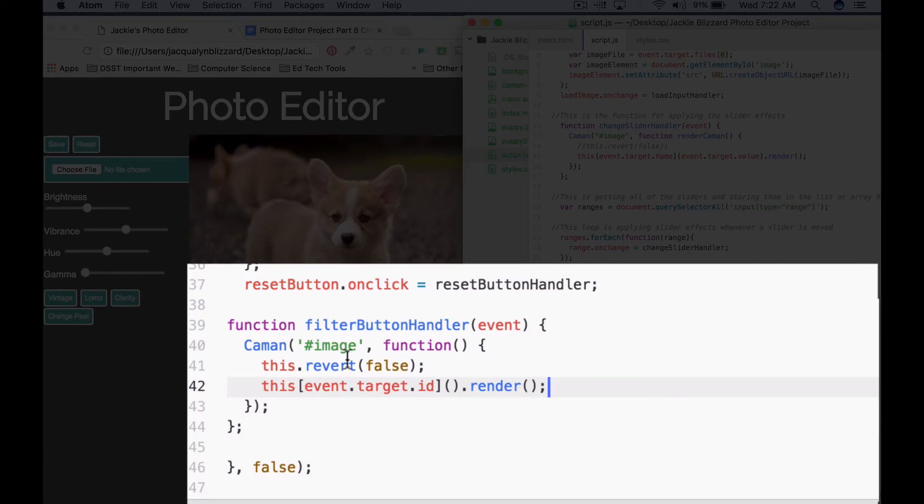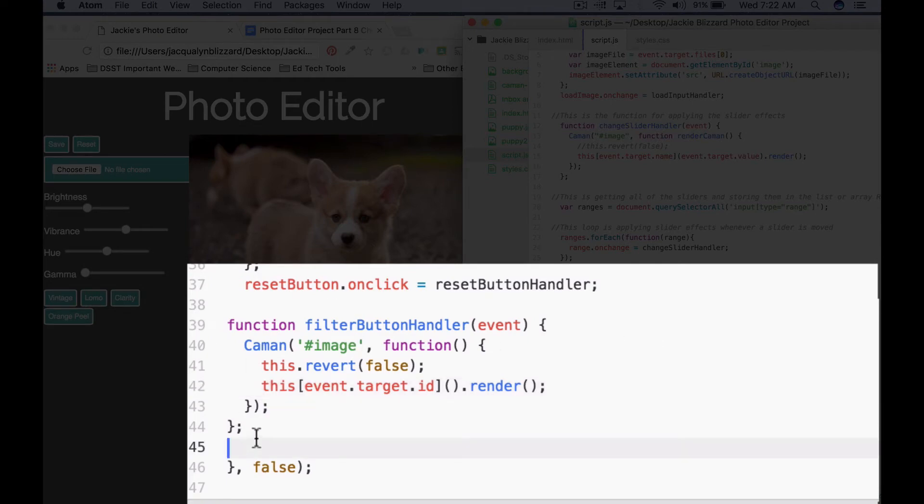Closing semicolon. We want to go ahead and save this work, and this is going to be our filter button handler function that will apply built-in filters using the Caman API. The next thing we need to do, step two, is we're actually going to use a query selector to get all of the filter buttons and store them in an array.